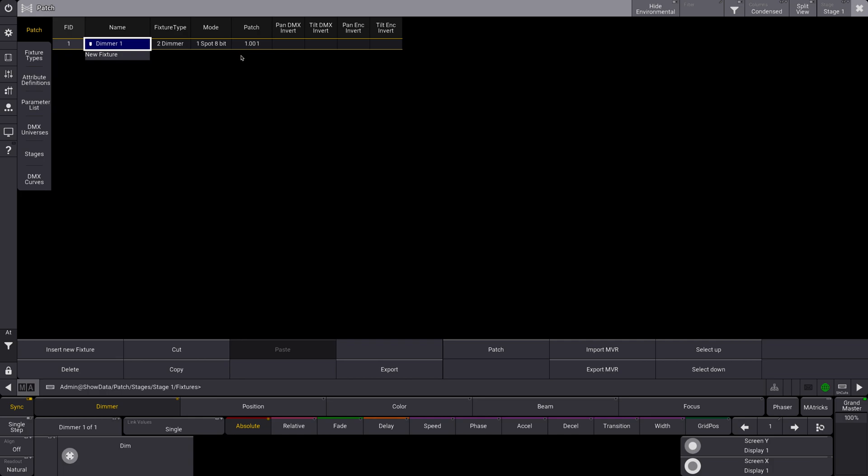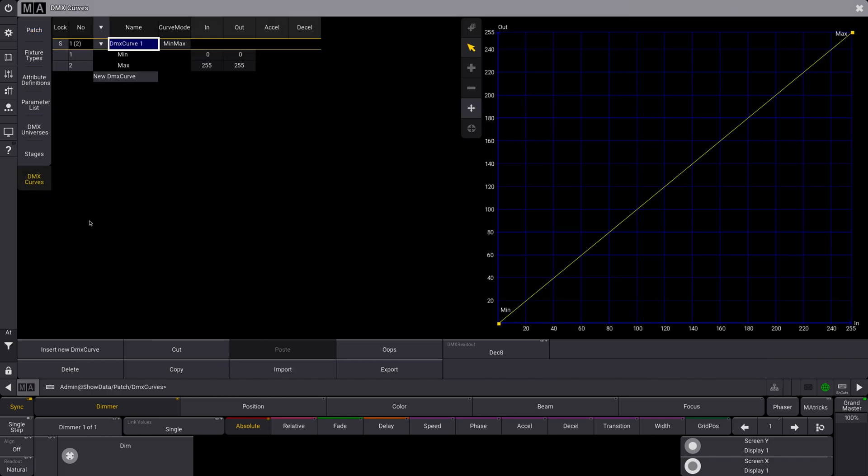And what we're going to do is we want to adjust the dimmer curve, so we're going to go to the DMX curves. Alright, so this is a new section here. You will not see this in version 1.4 or anything before 1.5. And you can see here that we already have our DMX Curve 1 defined. This is a min-max curve. It's already set for us and it is linear.